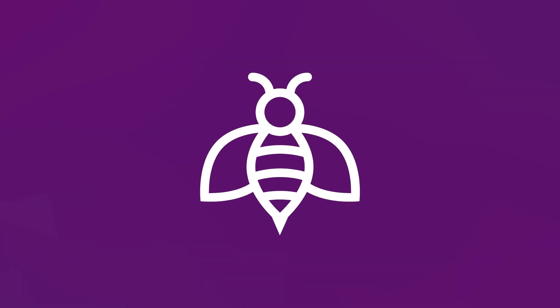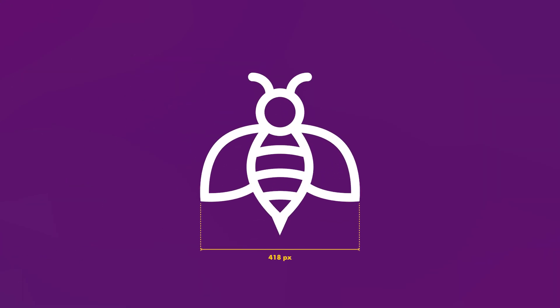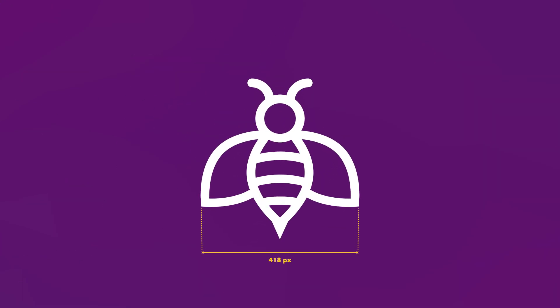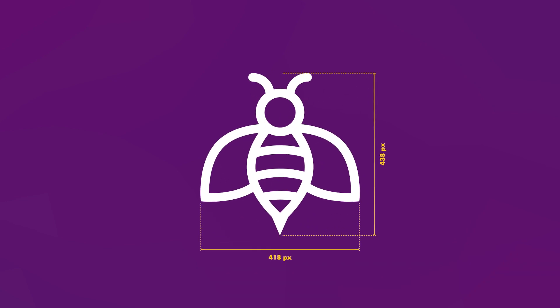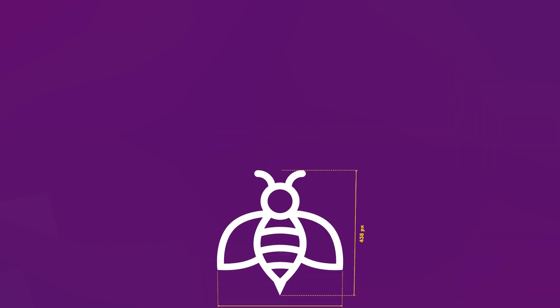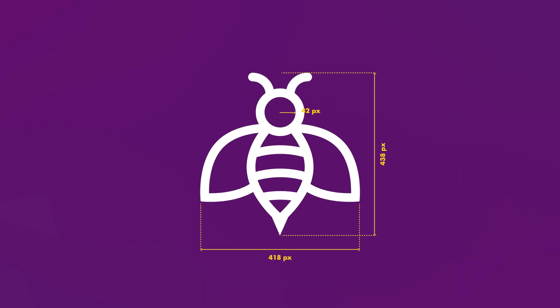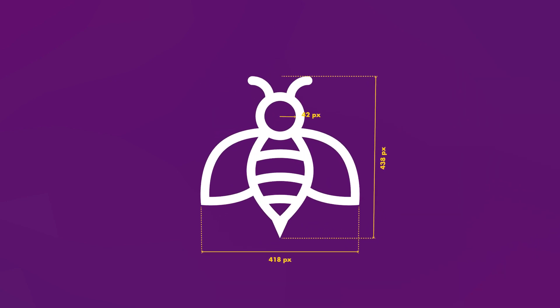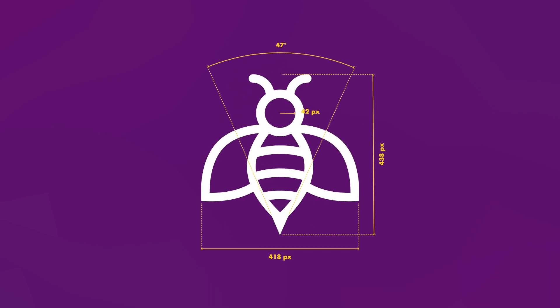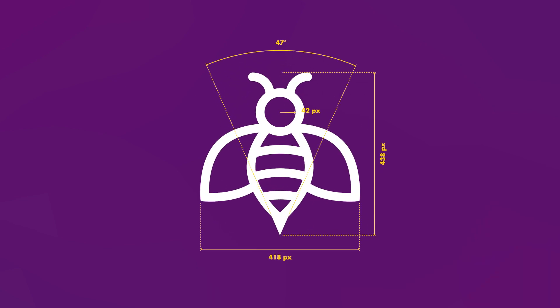In today's video I'm going to introduce you to the new dimension tool in Adobe Illustrator's beta version. You can bid farewell to the laborious process of manual measurements and embrace a more efficient and streamlined workflow. So without further ado, let's jump straight in.